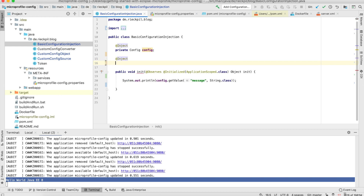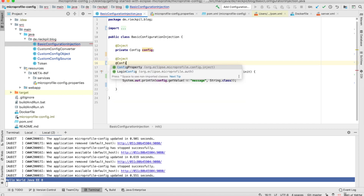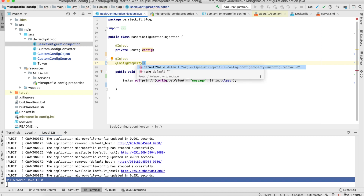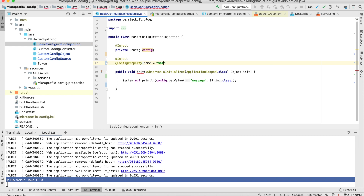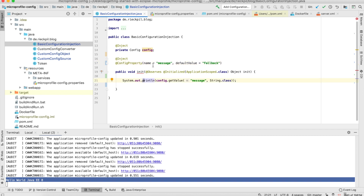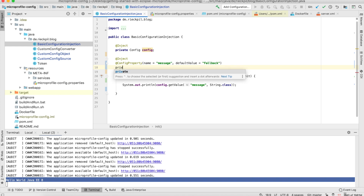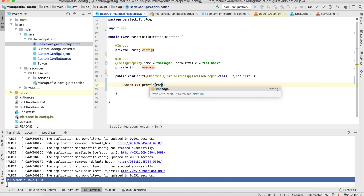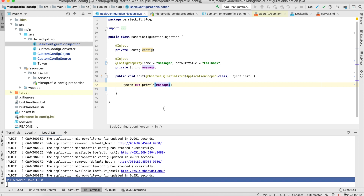If we save this and wait for the redeployment we should see our message printed out to the console. That's the first usage of this Config bean. What you could also do is inject the configuration property directly into a member variable with the @ConfigProperty annotation from the specification, where you define the key and you could also define a default value if the message is not present in your configuration sources — so for example let's call it 'fallback' here.